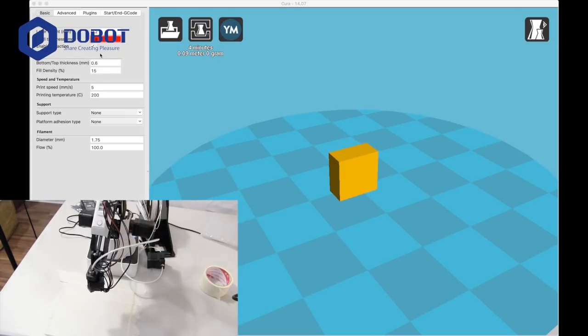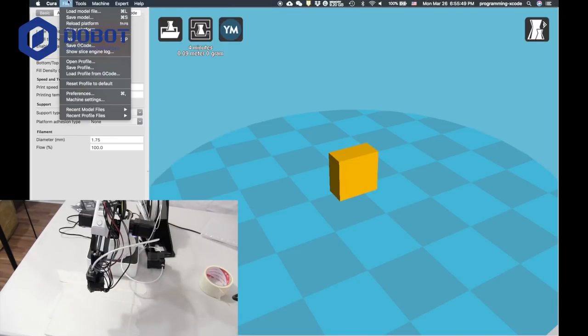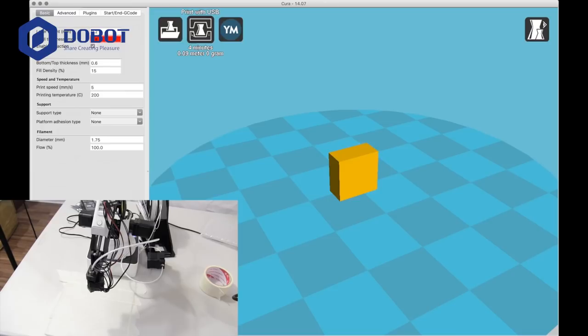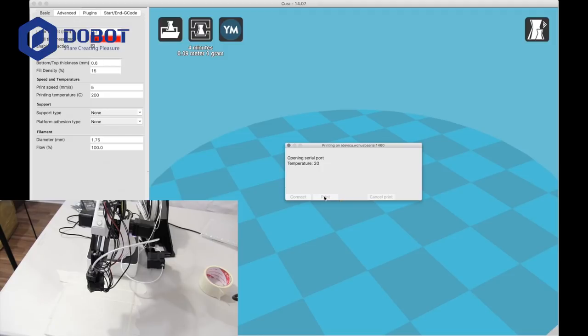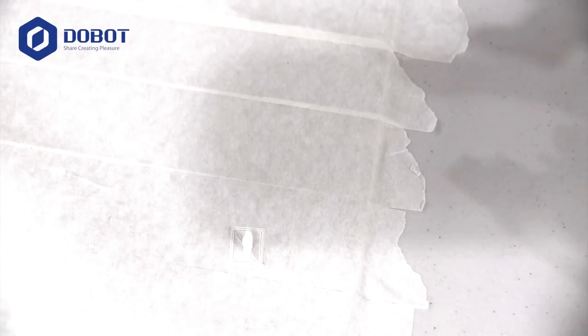And now, we can press start. Go to, again, print with USB. Connect. Then, you want to wait for it to connect. Now, we want to press print and wait for it to start heating.